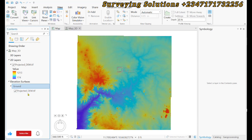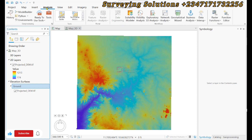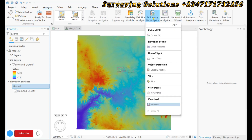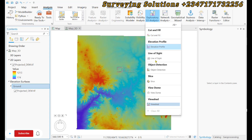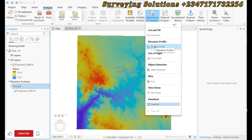Now that we have identified what we are going to use as our ground surface, we can come to Analysis and then under Analysis we look at Exploratory 3D Analysis. Using the drop-down, there are different options — we have the viewshed, the elevation profile, the line of sight, object detection, and others. What we need on today's tutorial is the Elevation Profile, so we click on it.